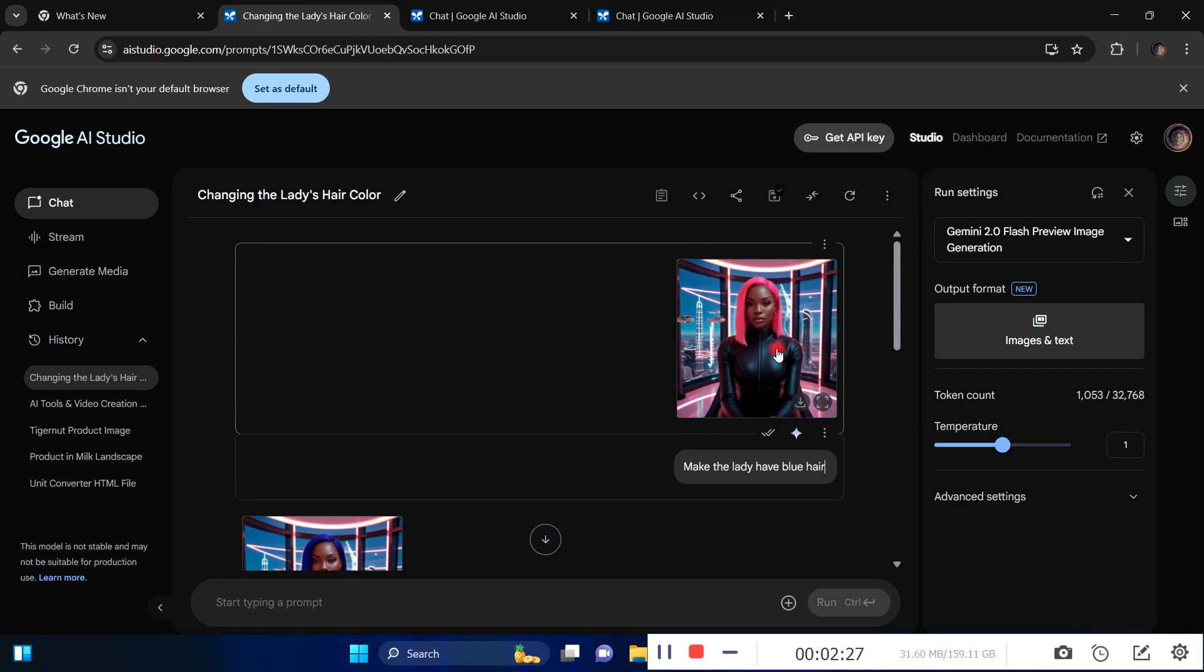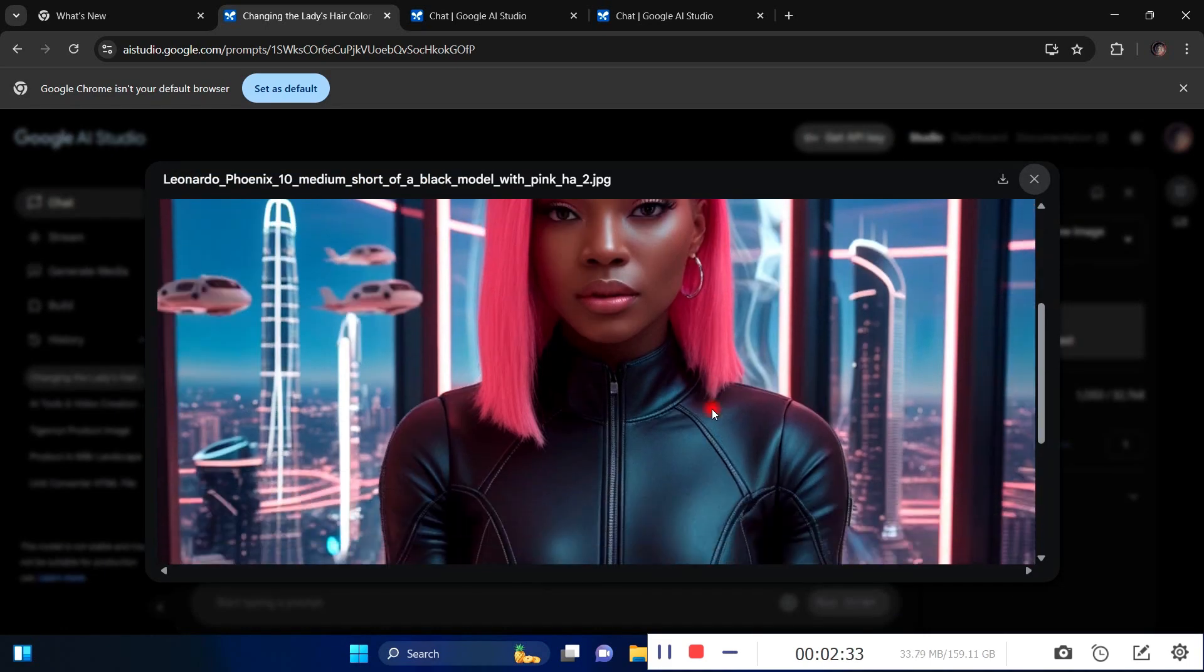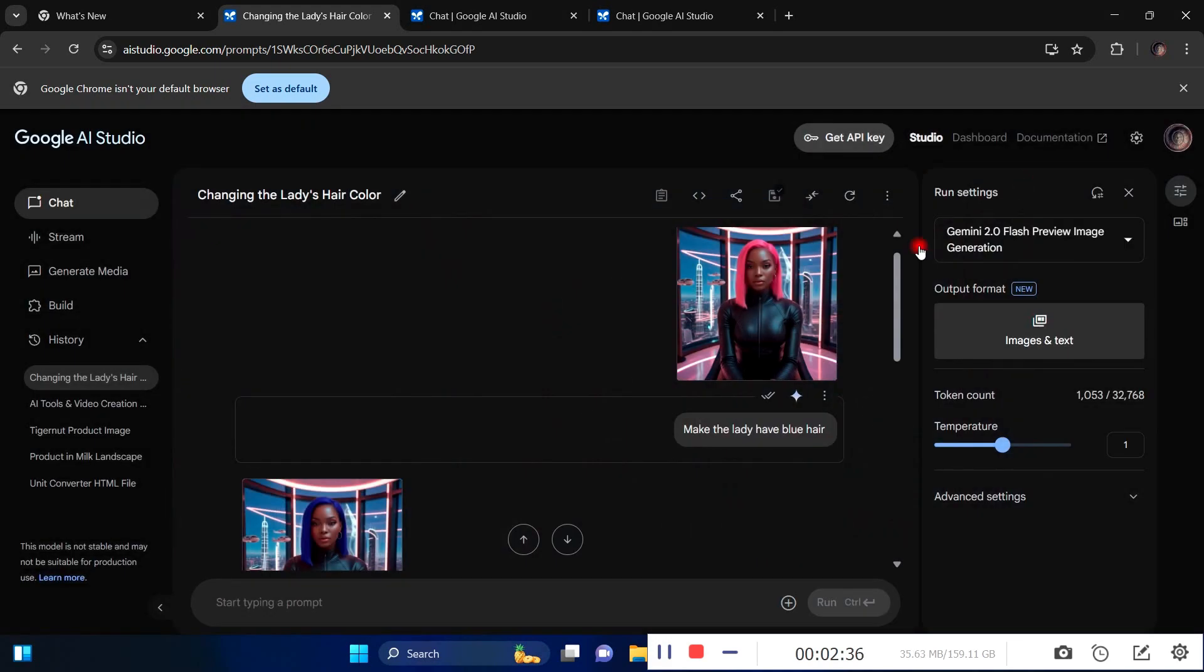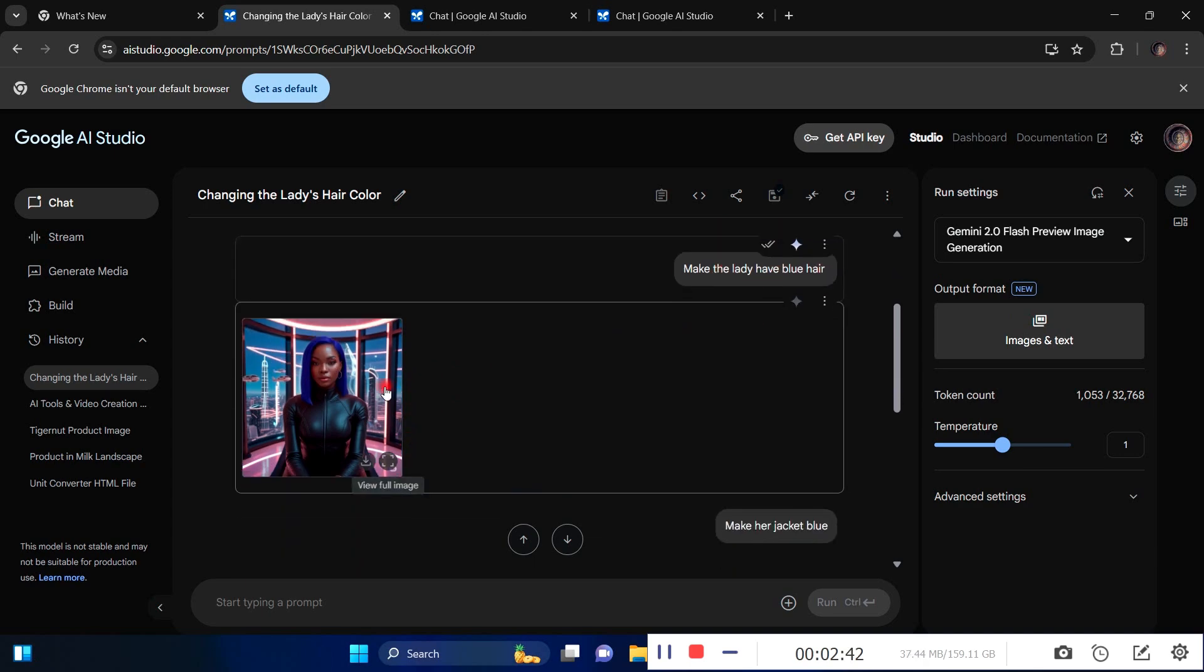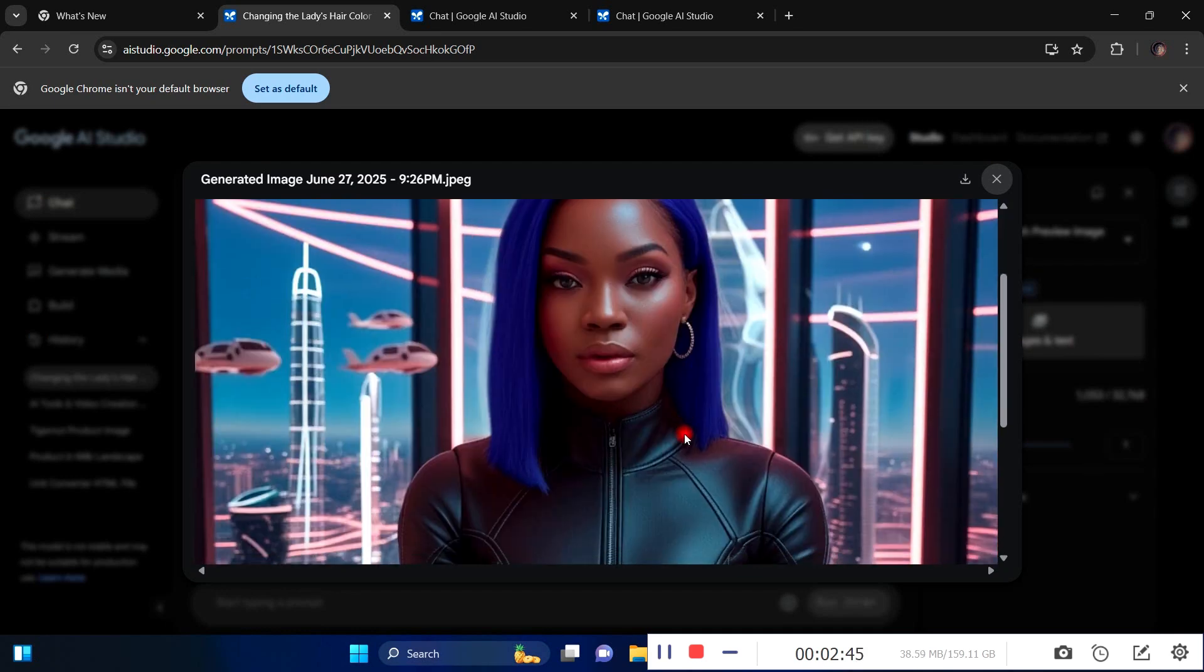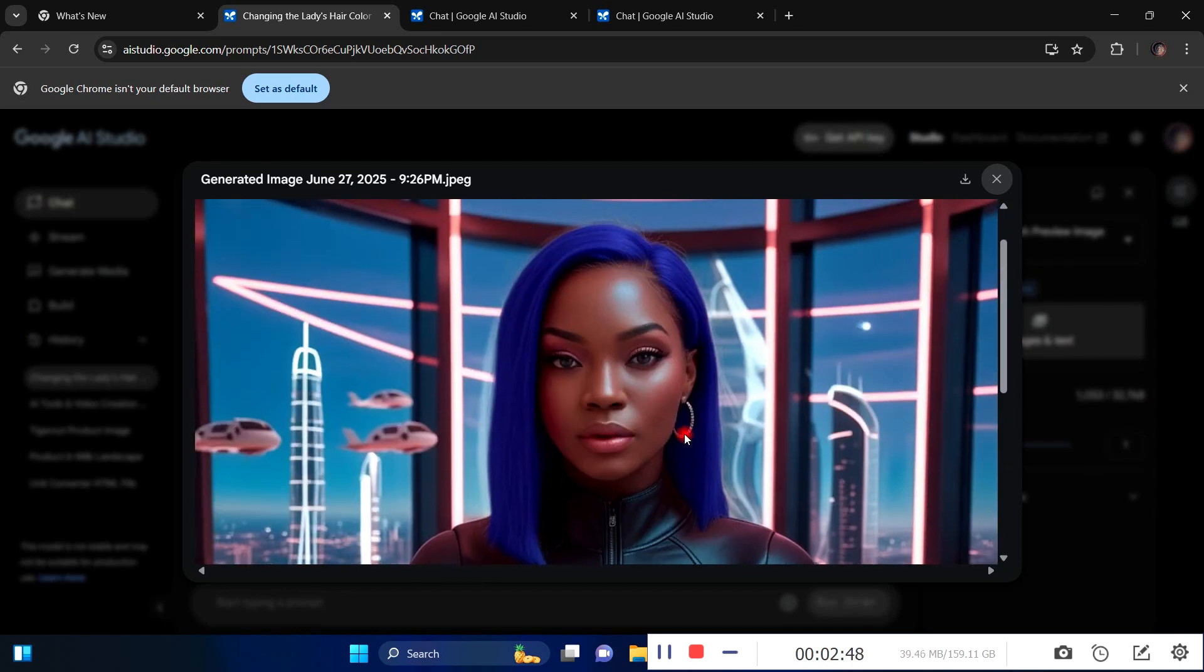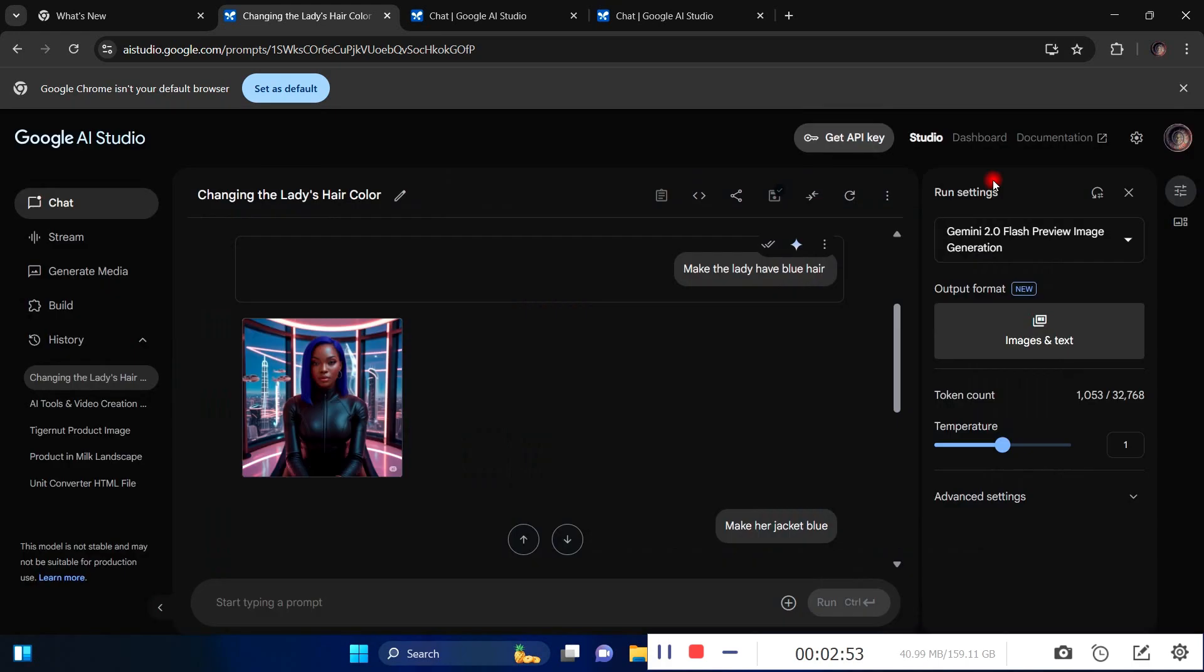This is an image I just inputted with the image generator. I gave Gemini an instruction to make the lady have blue hair, and Gemini changed just her hair. You can notice it's the same person, nothing else changed in the background, her clothing didn't change, just her hair, which is absolutely insane.